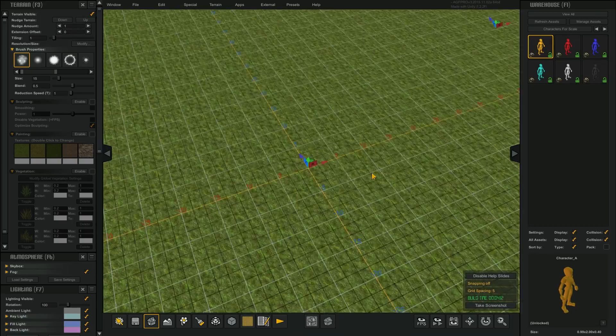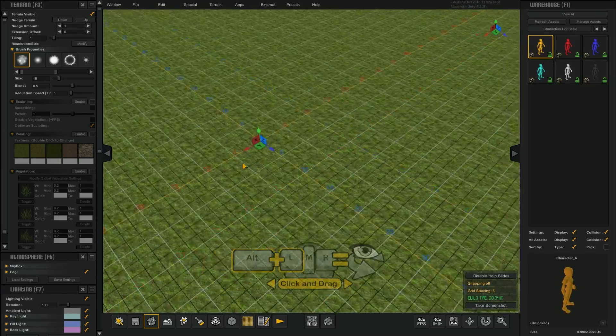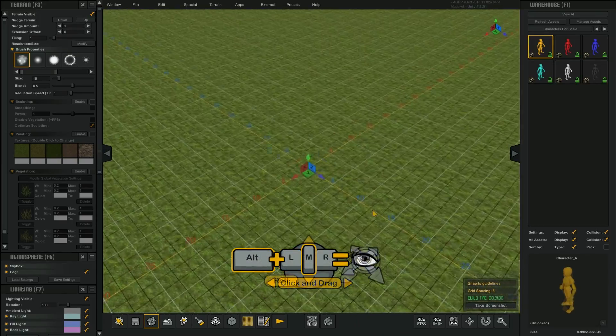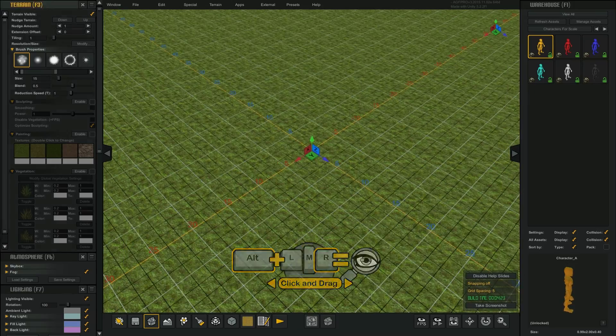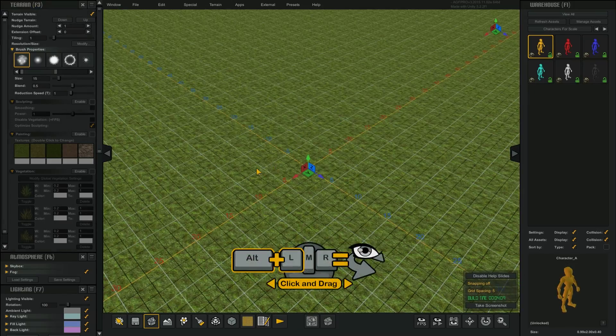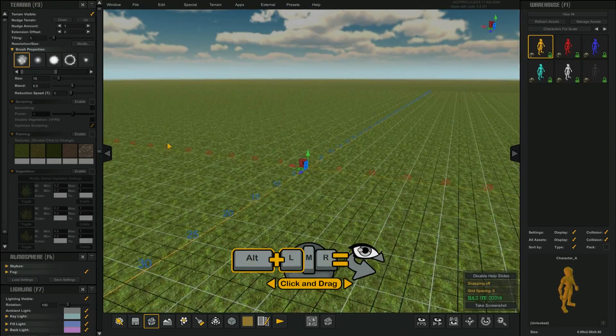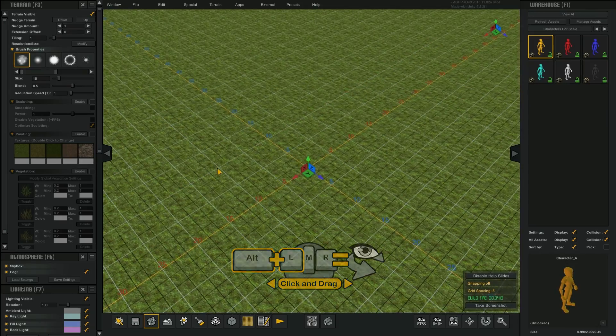Another way of navigating the camera is pressing and holding the Alt key in combination with the left, middle, and right mouse buttons. To rotate, hold down the Alt key and click and drag with the left mouse button.